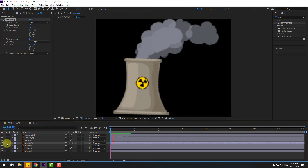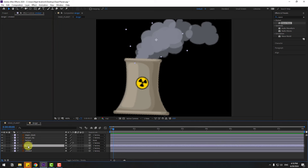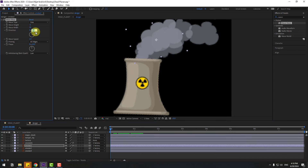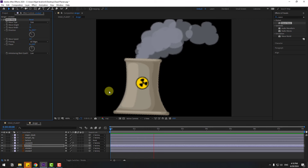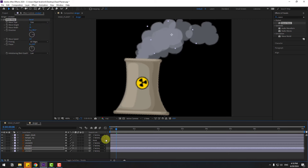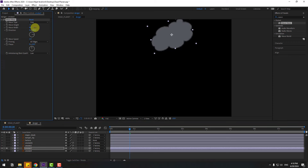Turn off solo, select the Wave Warp effect, Ctrl+C to copy, select smoke 2, Ctrl+V to paste, and change this to minus 45 for random animation. Select smoke 3, Ctrl+V to paste.